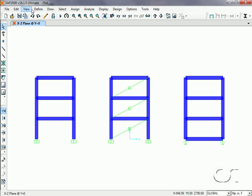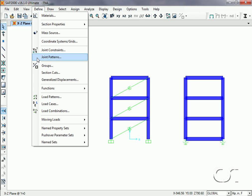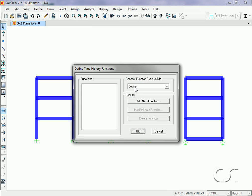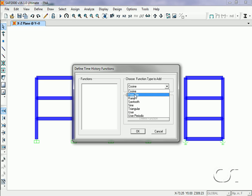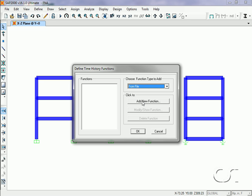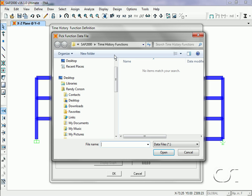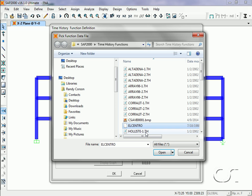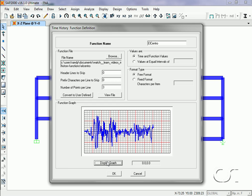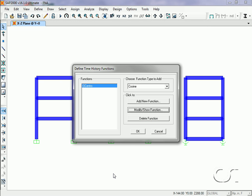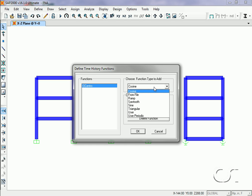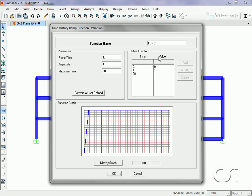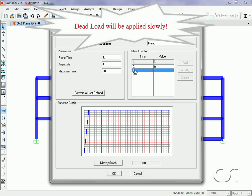Next, we will define the time history input. We will use a function from a file, in this case an El Centro earthquake. This particular file is in a time and function value form with three data pairs per line. We will also add a ramp function for applying the dead load, which we will call 'ramp'. The slope of the ramp will be ten seconds in length.